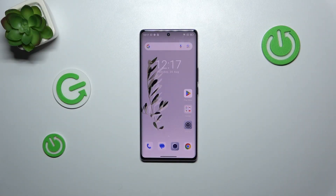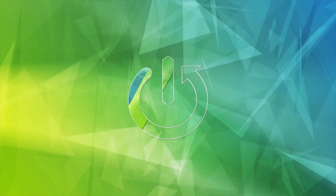Hi everyone. In front of me I've got the Blackview A200 Pro, and let me share with you how to reset camera preferences on this device.